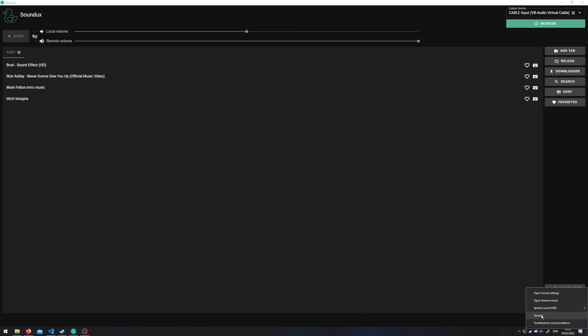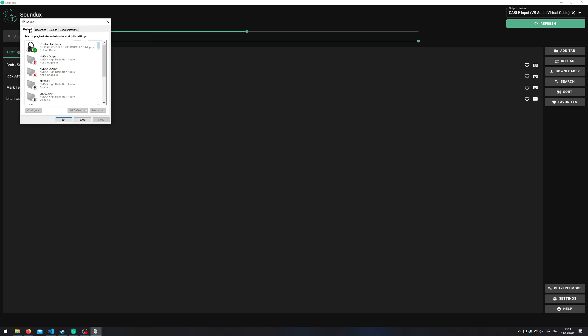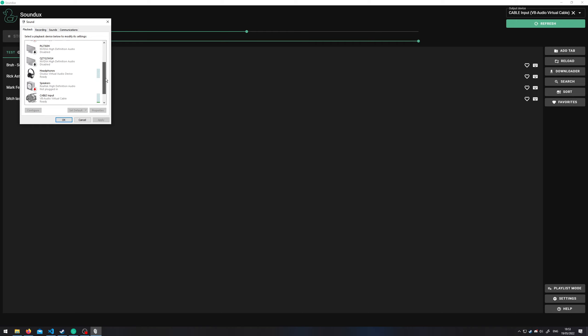First off you want to open the Windows Sounds menu. In there you see your speakers and your microphones and you will see the virtual cable that this software uses.